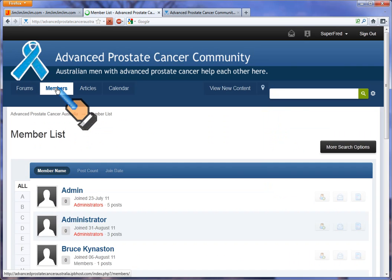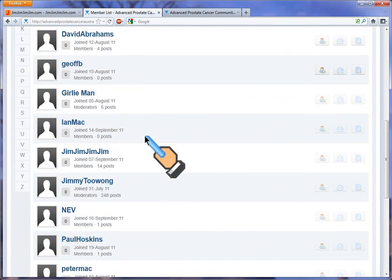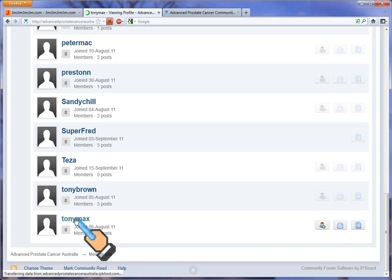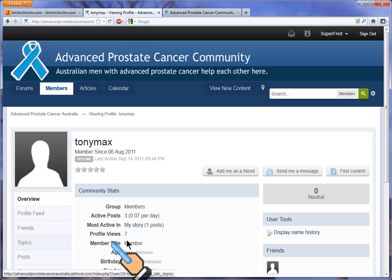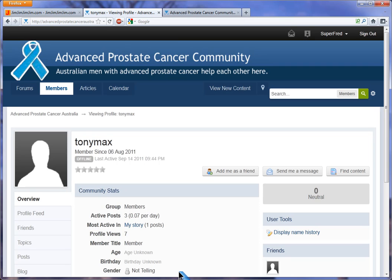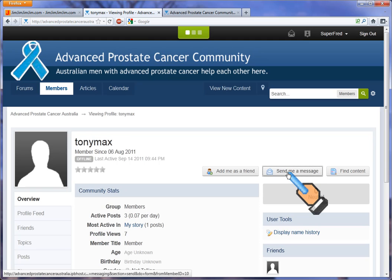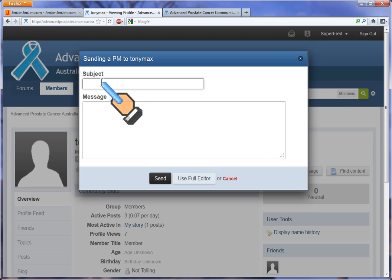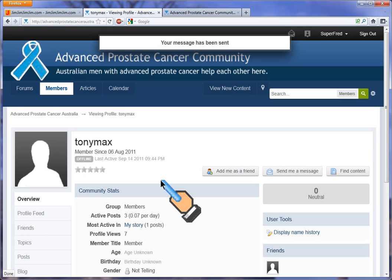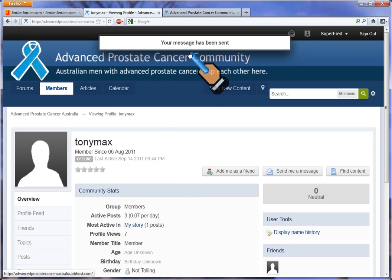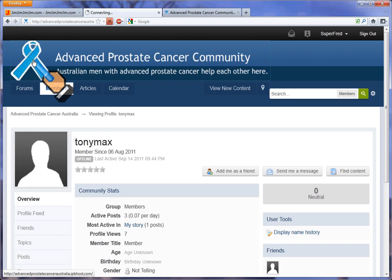Now we'll have a look at members. Click on members and scroll down until you see the member you're interested in. I want to look at Tony Max. I can see details of Tony Max — I won't scroll down because that would reveal his email address and phone number that he's shared with other members. But I could send him a message by clicking 'Send me a message.' It's a simple email system with a subject and a body, and you click send — works the same as most email systems. Your message has been sent. To get back to where I started, click on the blue ribbon.